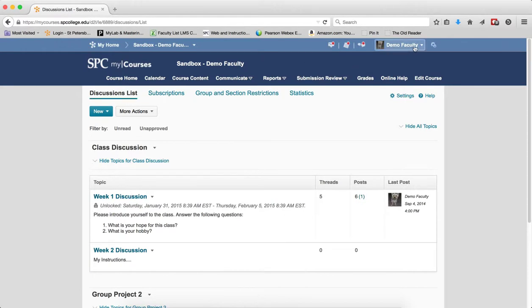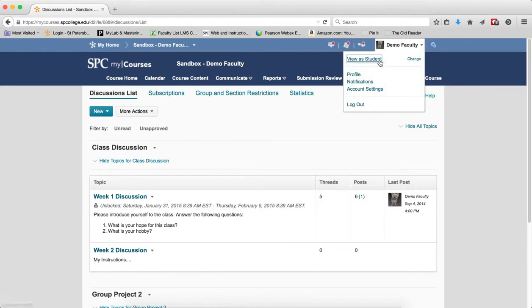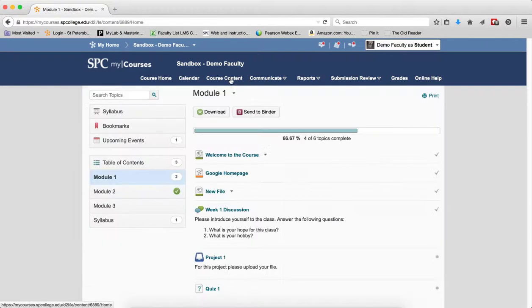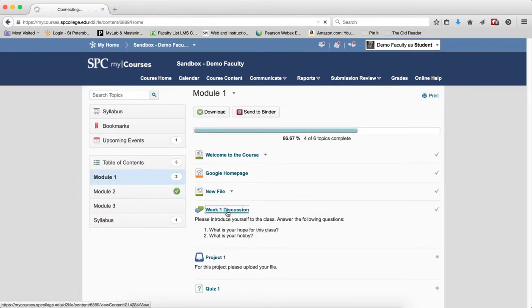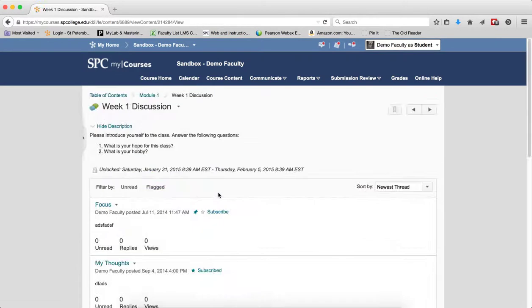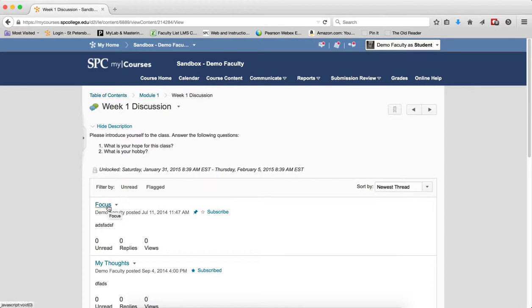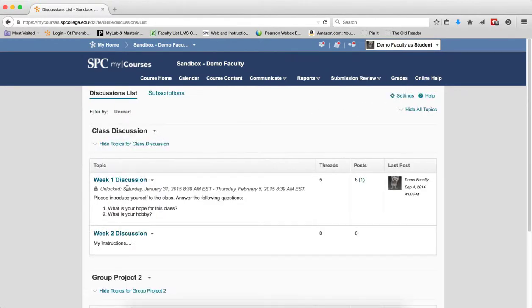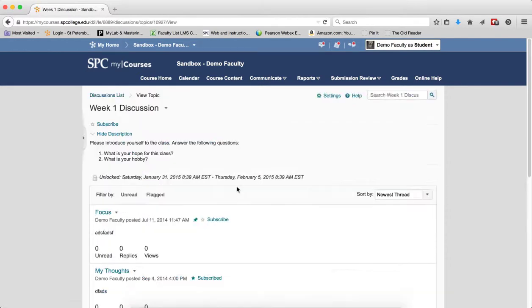Now from the student's perspective, what happens? Again, the student goes to the course content area, and it looks like they can click on this discussion. But notice it's locked, meaning they cannot start a thread. However, they can actually view any posts that have already been done. And if I go to the submission review and discussions, again, it looks like students can click on this and see this. But they can't actually start a post until the 31st, until the start date has been passed.